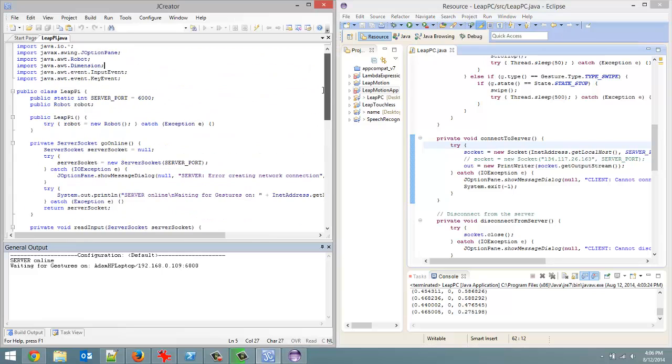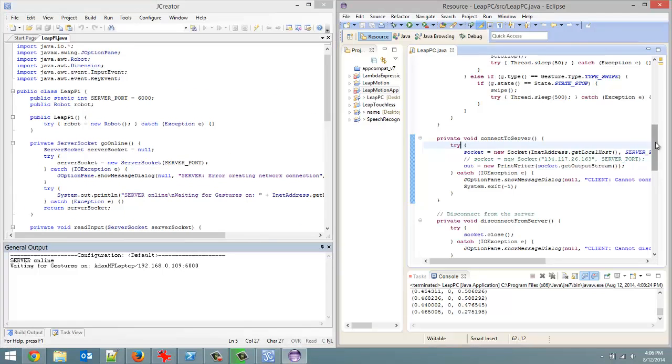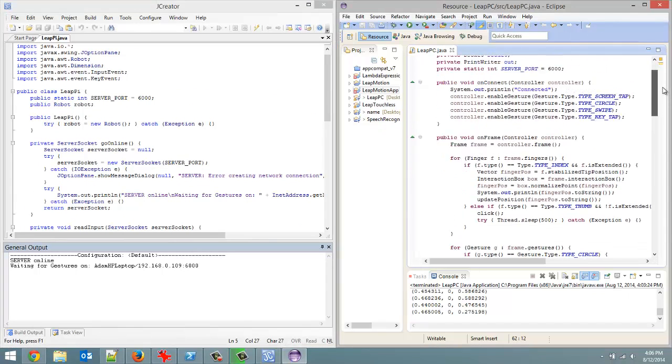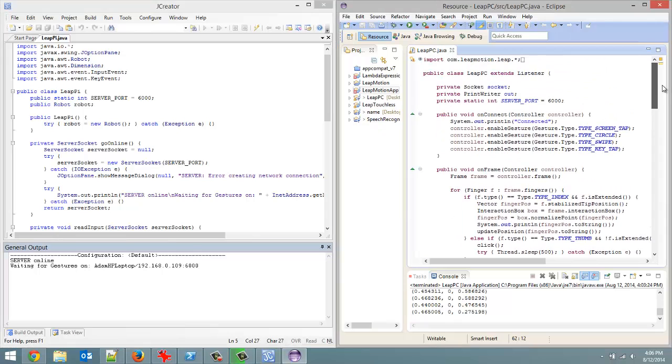Basically, long story short, this is a server. This is the actual program receiving data from the Leap Motion and then sending data instructions and stuff like that to the Raspberry Pi.